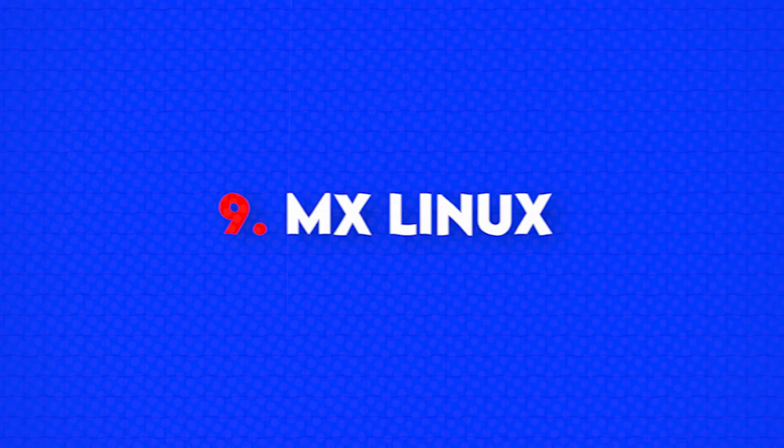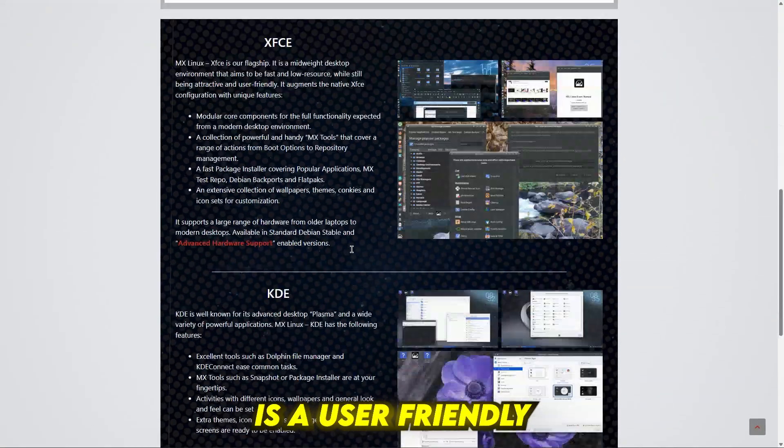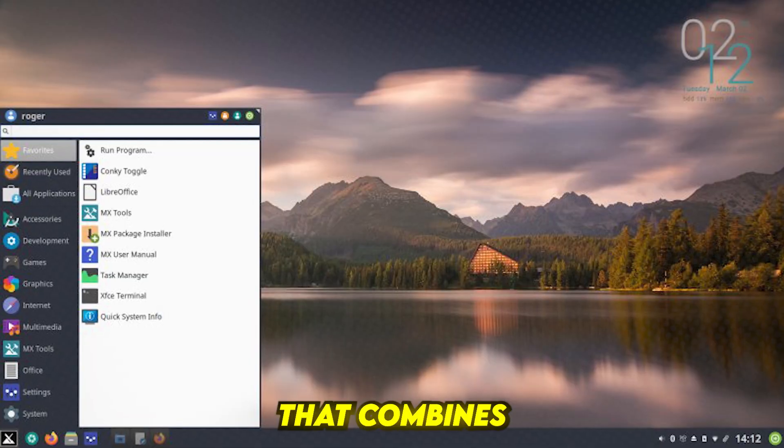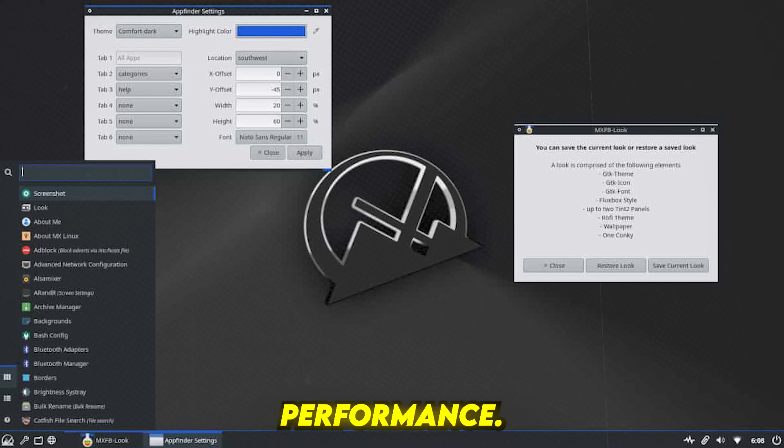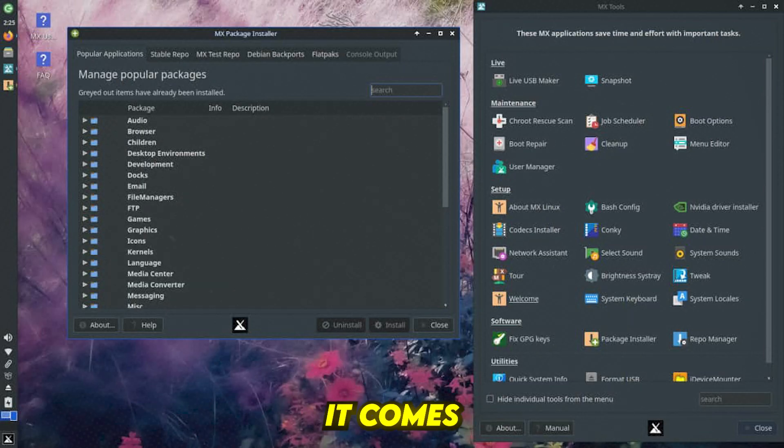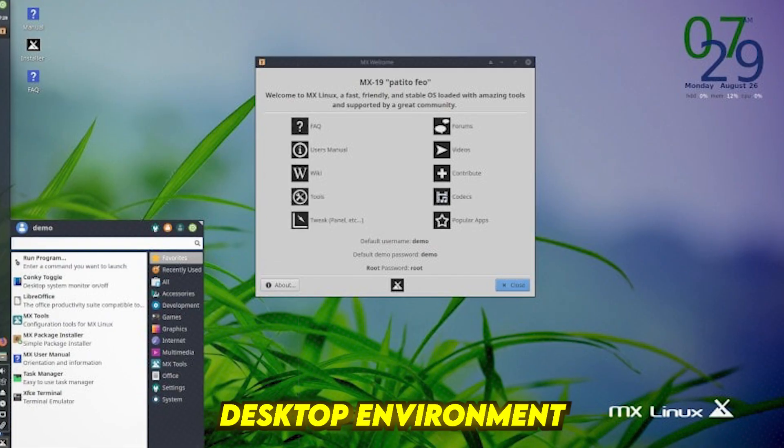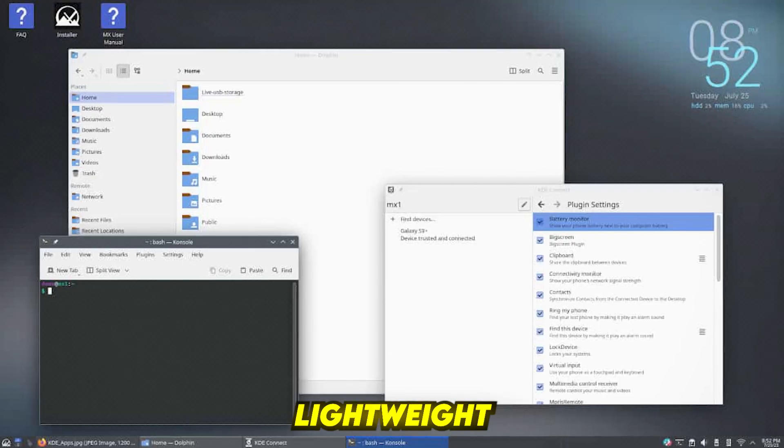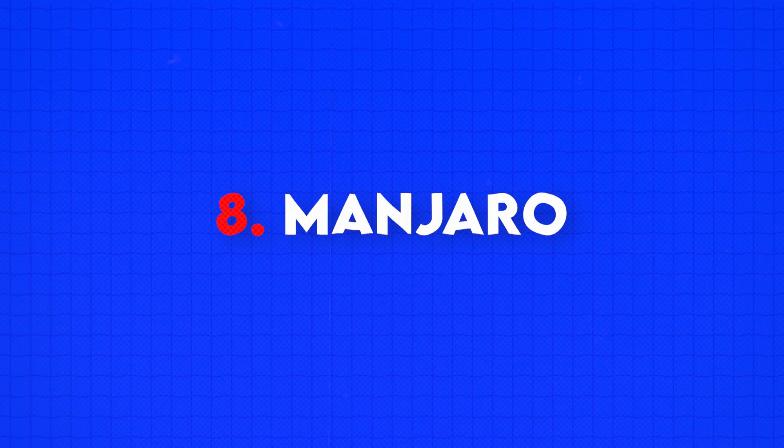Number 9: MXLinux. MXLinux is a user-friendly and mid-weight distribution that combines Debian stability with efficient performance. It comes with the XFCE desktop environment by default, offering a lightweight and visually appealing customized experience.